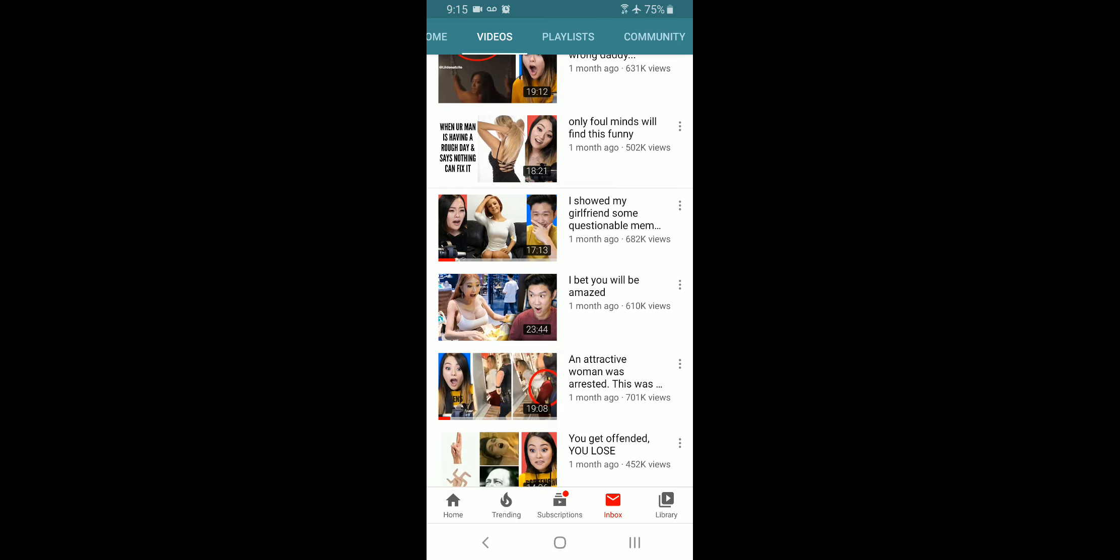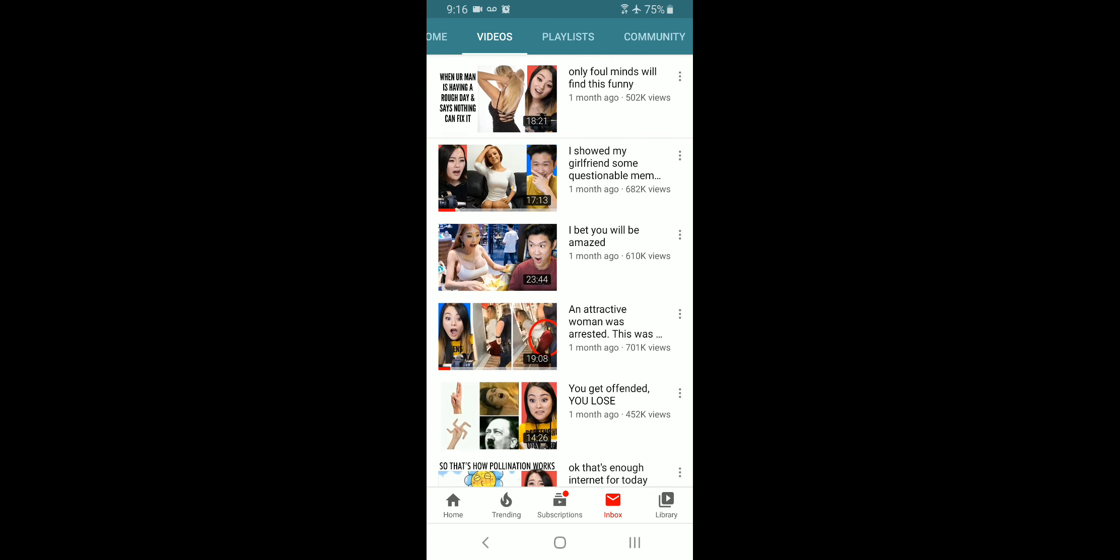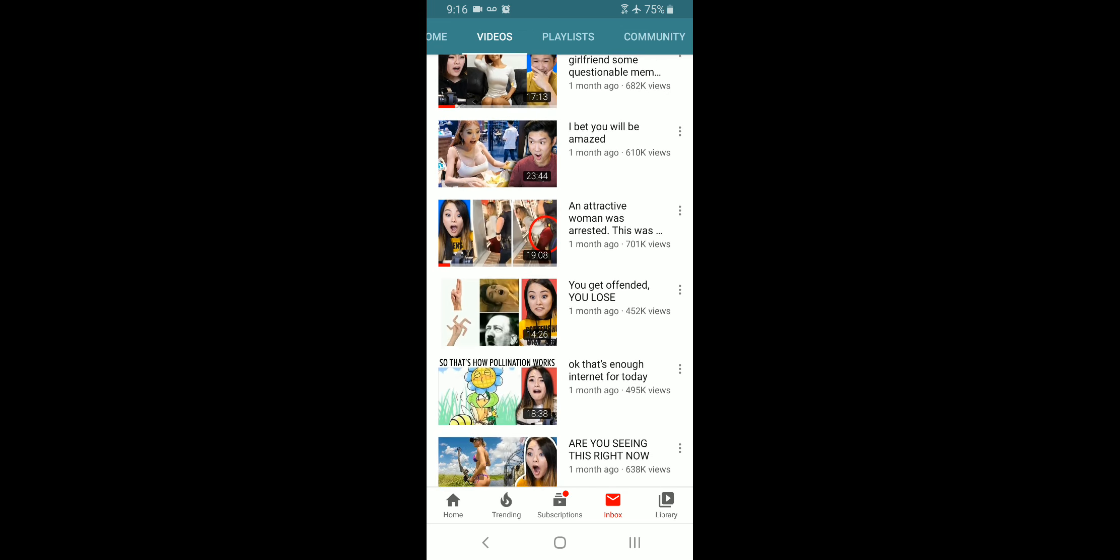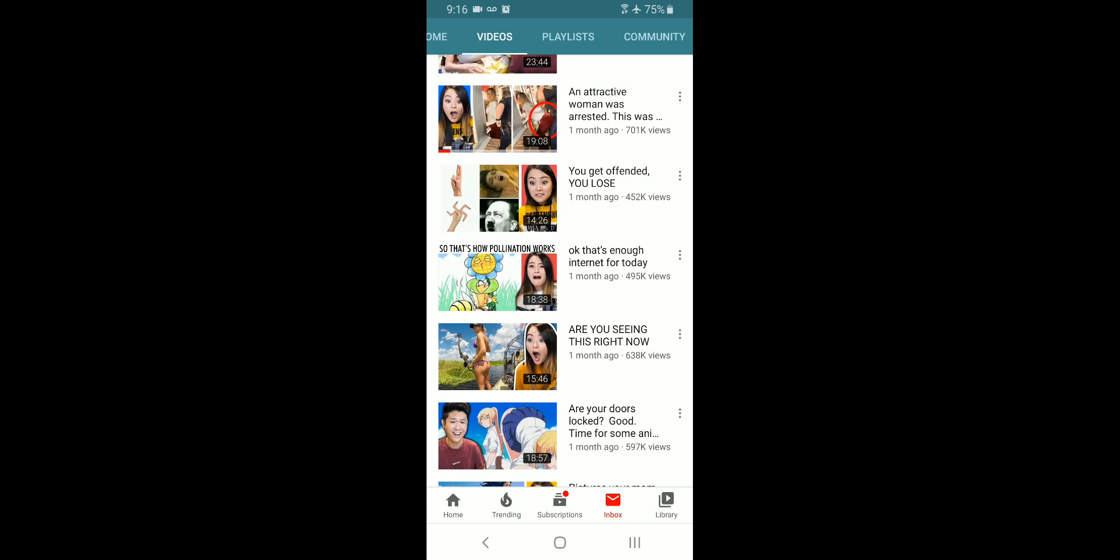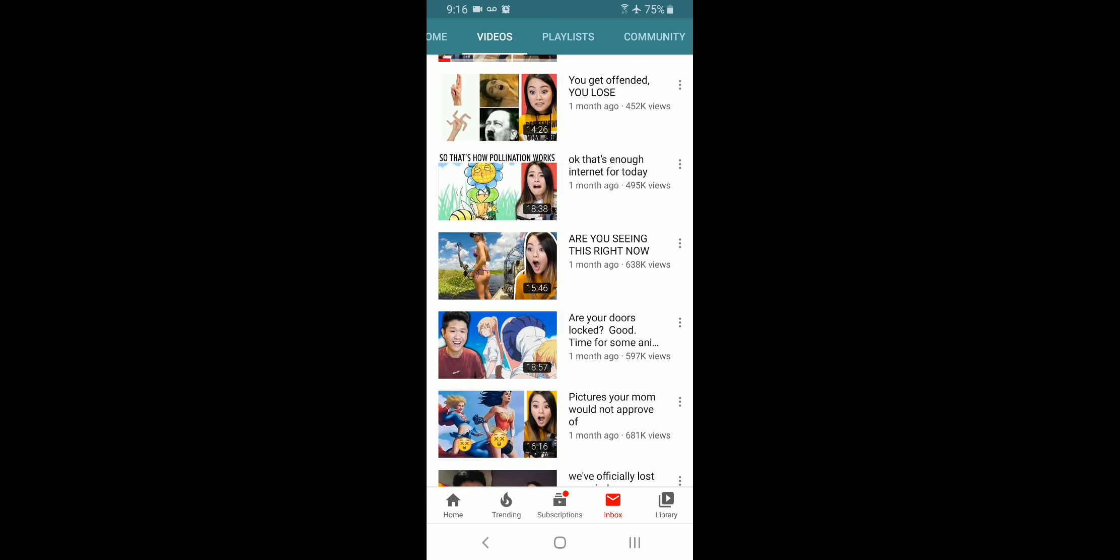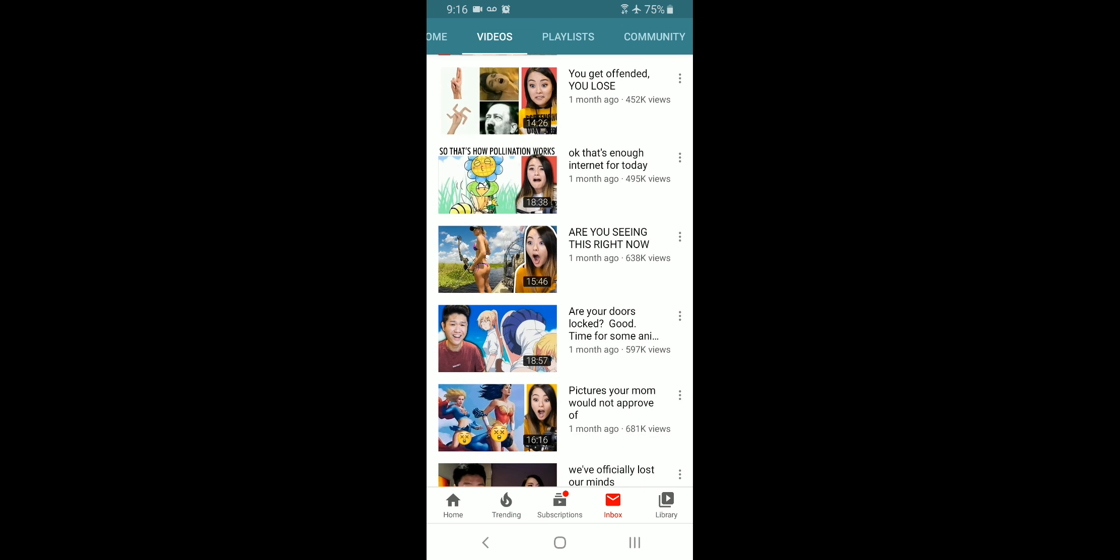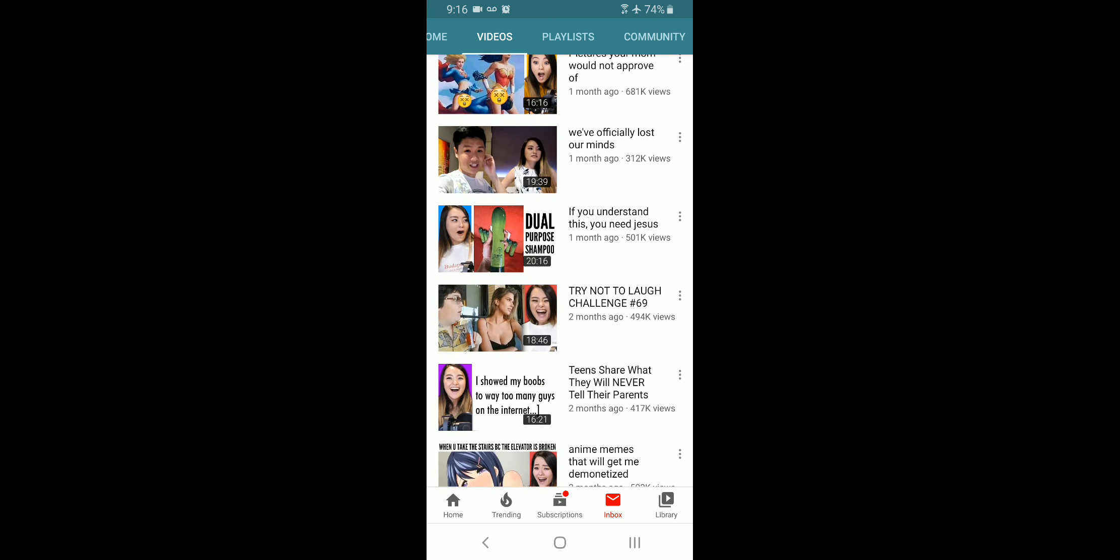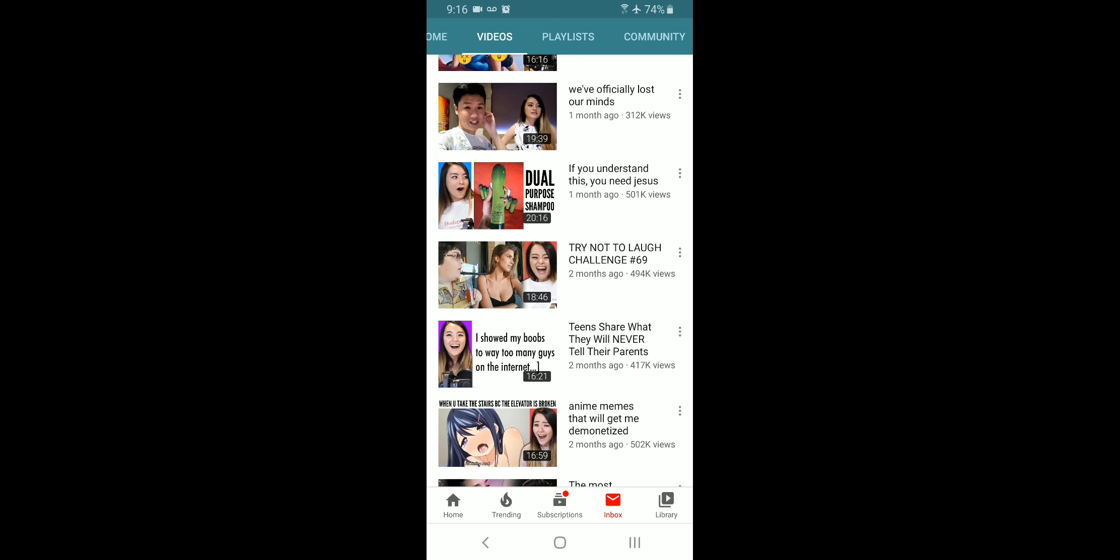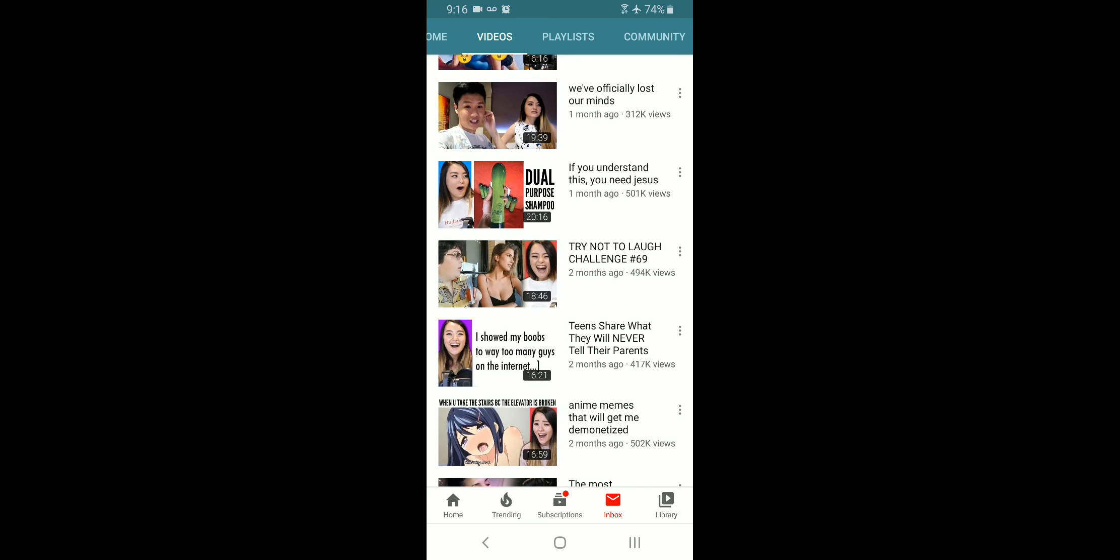Look at this. Look at this one in the middle. I bet you will be amazed. It's showing cleavage. Here's somebody right here. Are you seeing this right now? And it's showing somebody in a thong. These are the type of videos that sponsors do not want to put their commercials on because they don't want to be associated with this content.